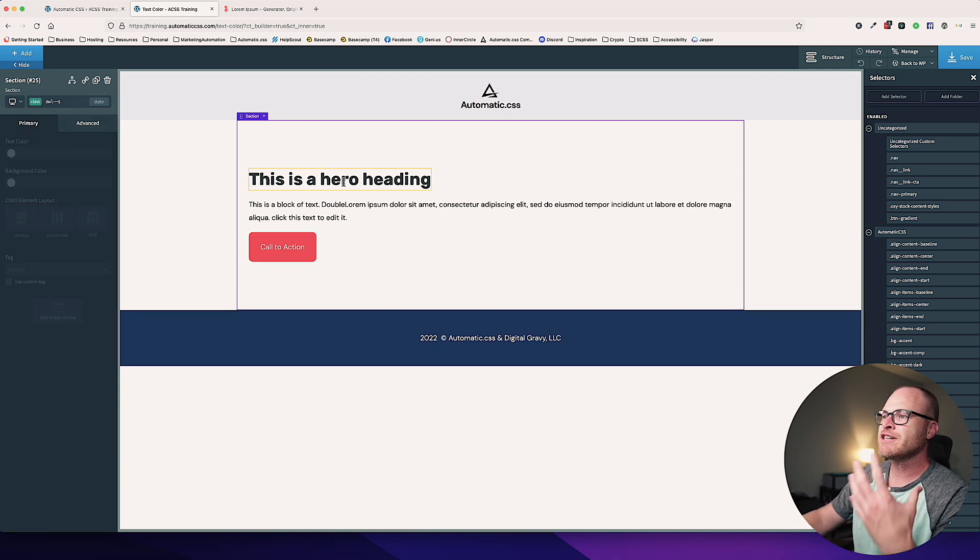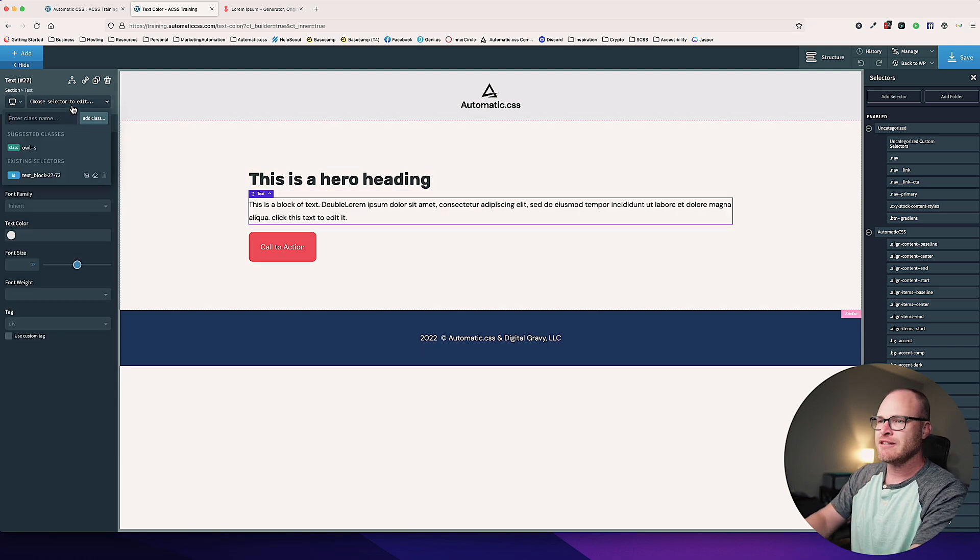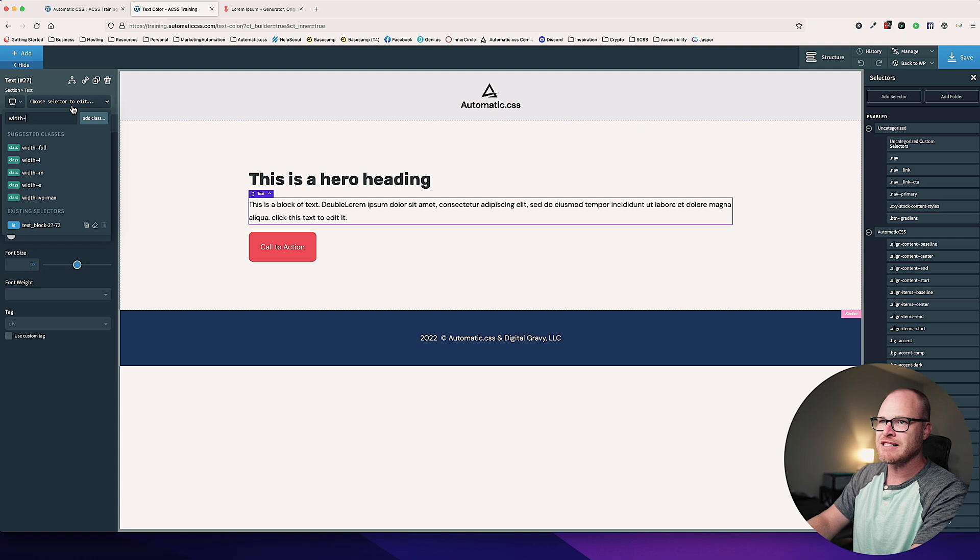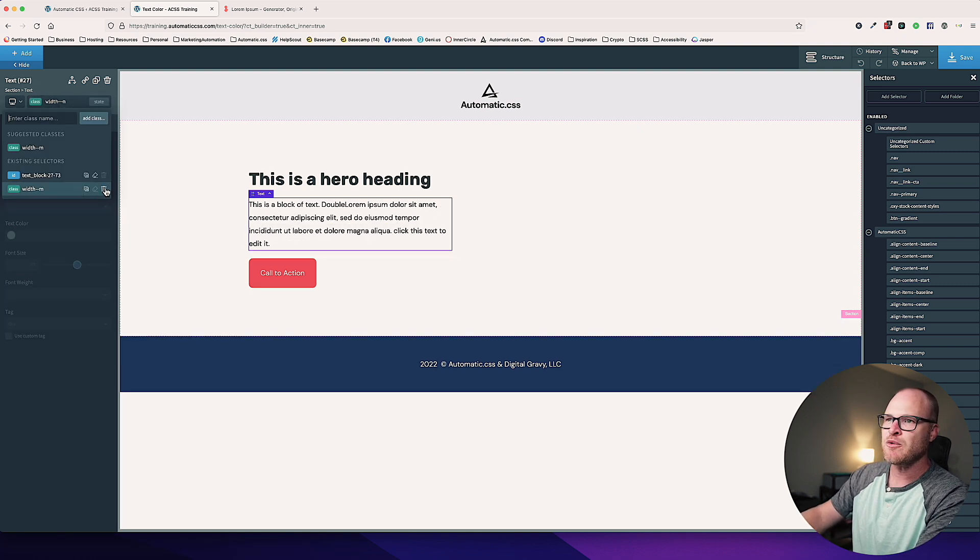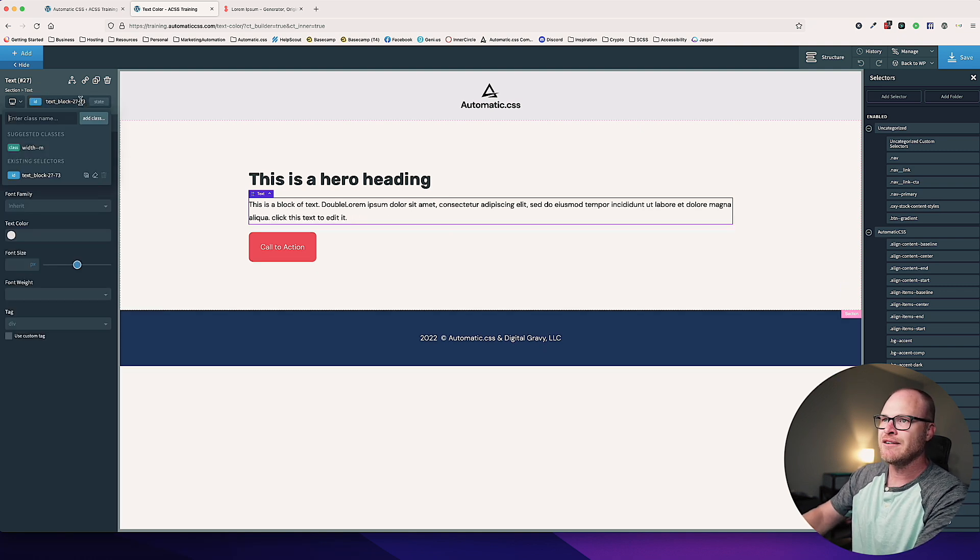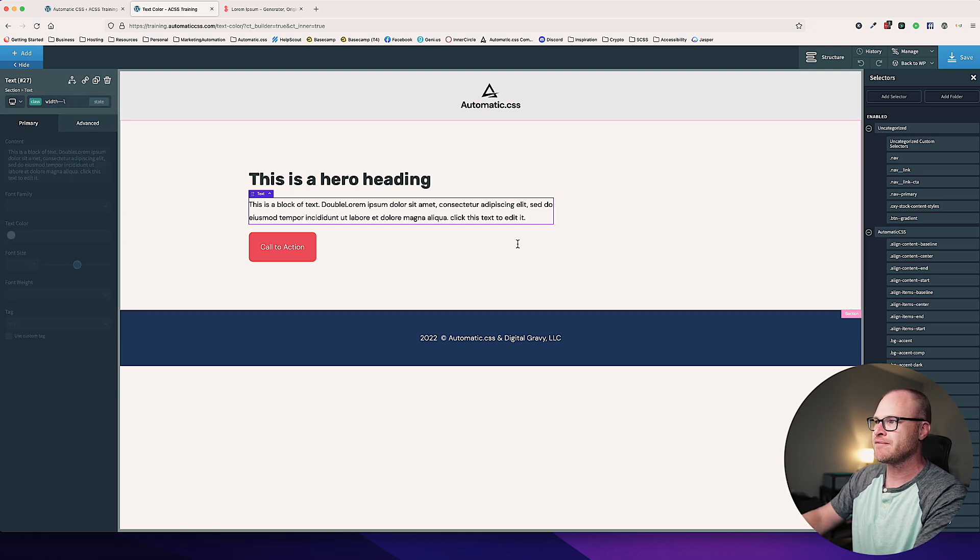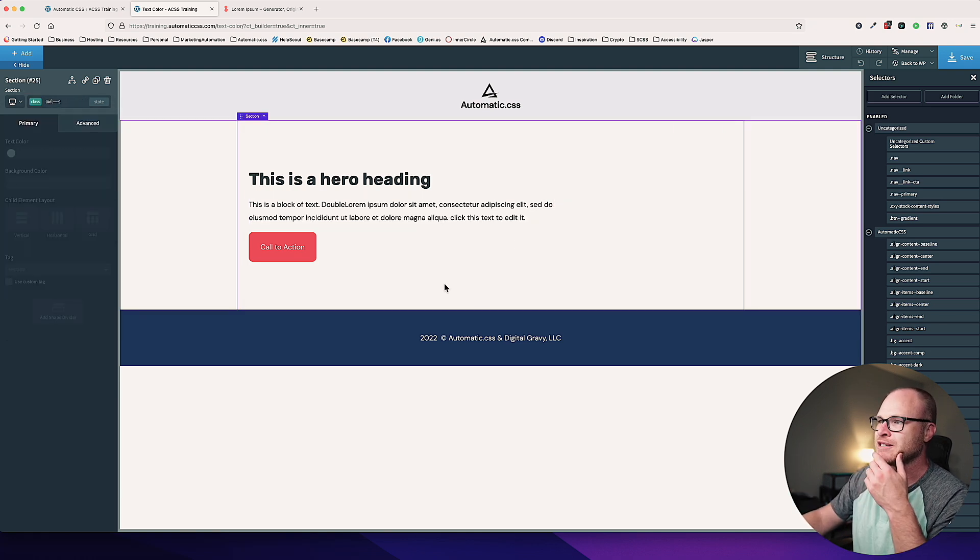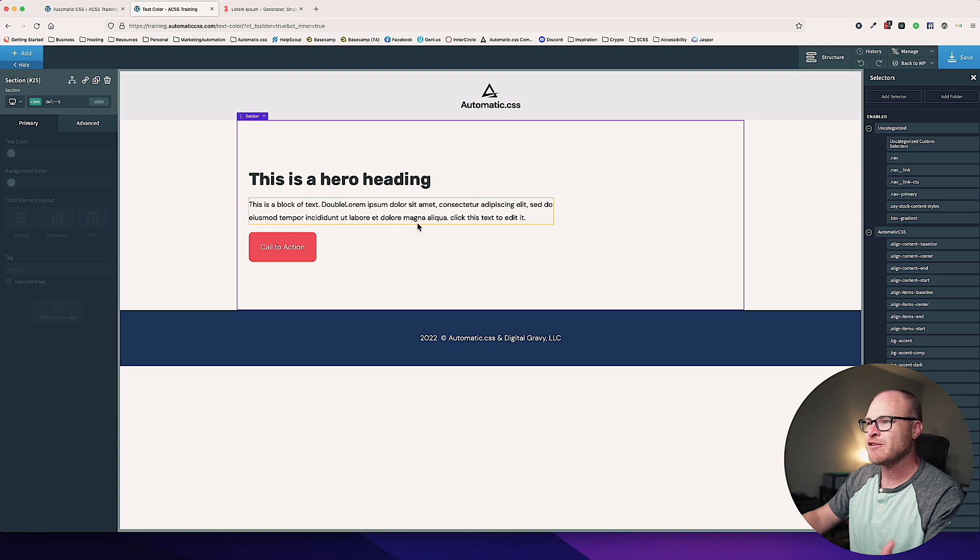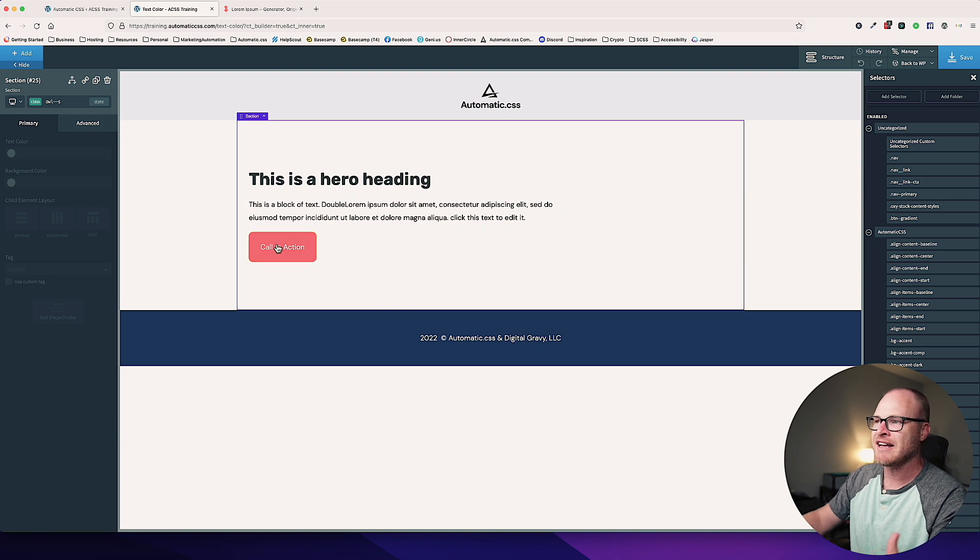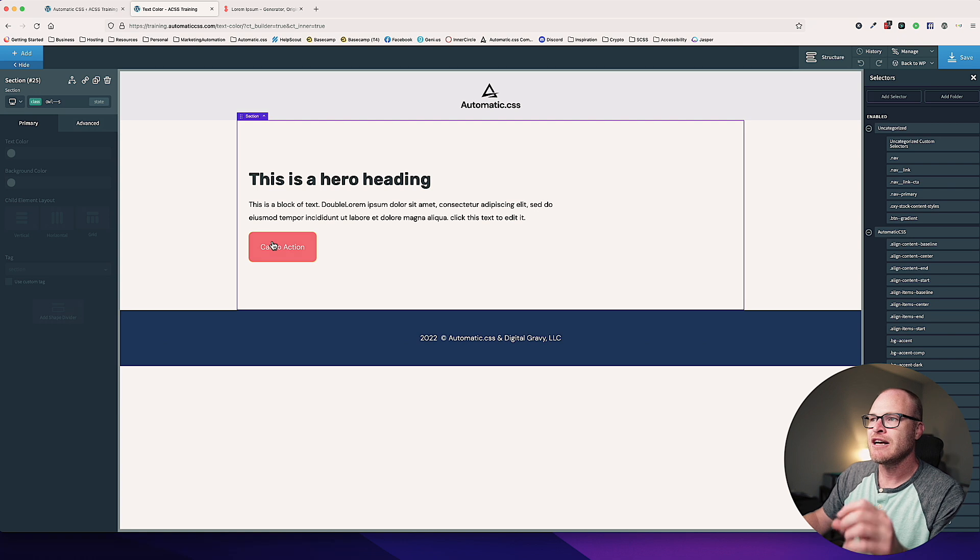Let's actually sculpt our text a little bit with width M. Let's try width L, because we don't want that stretching all the way across the screen. That looks better. So we've got a hero heading with hero text and a call to action. So let's talk about styling text.